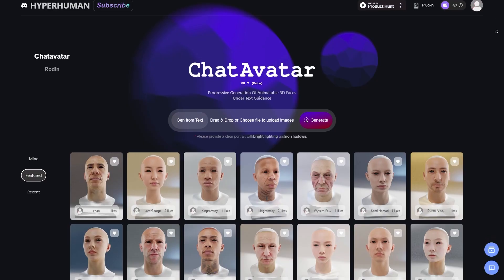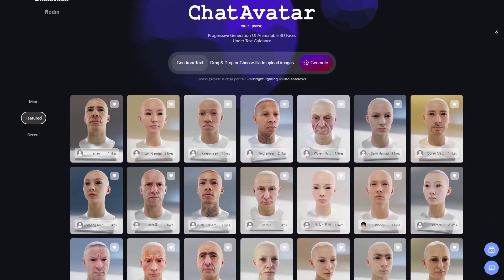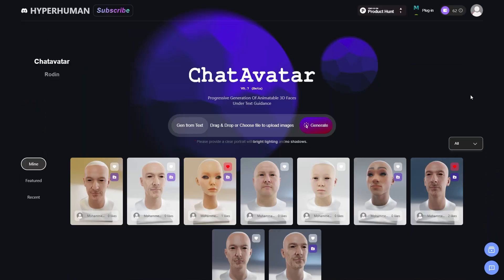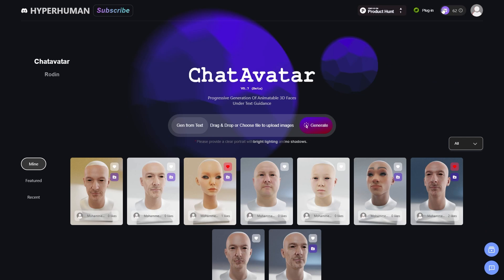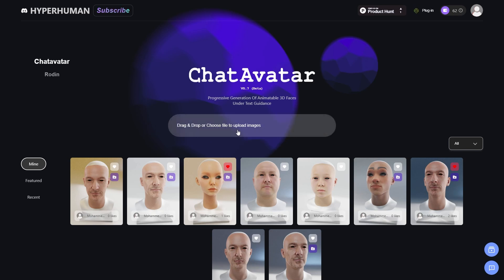The website's interface should look something like this. From the top left, you can keep track of your credits. And right next to that is an option to download ChatAvatar plugin for various different 3D packages. Right under that, you can see two buttons which you might miss. Because I missed them too the first time.